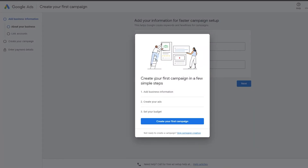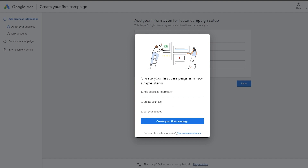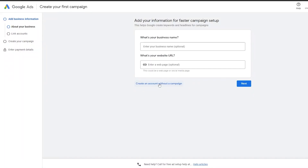Click on Start Now and give it a couple of minutes to finish loading. Then you simply create your first campaign in a few steps — you add your business information, create an ad, and set your budget. You can skip the campaign creation if you want, and create an account without a campaign. Adding business information is optional.